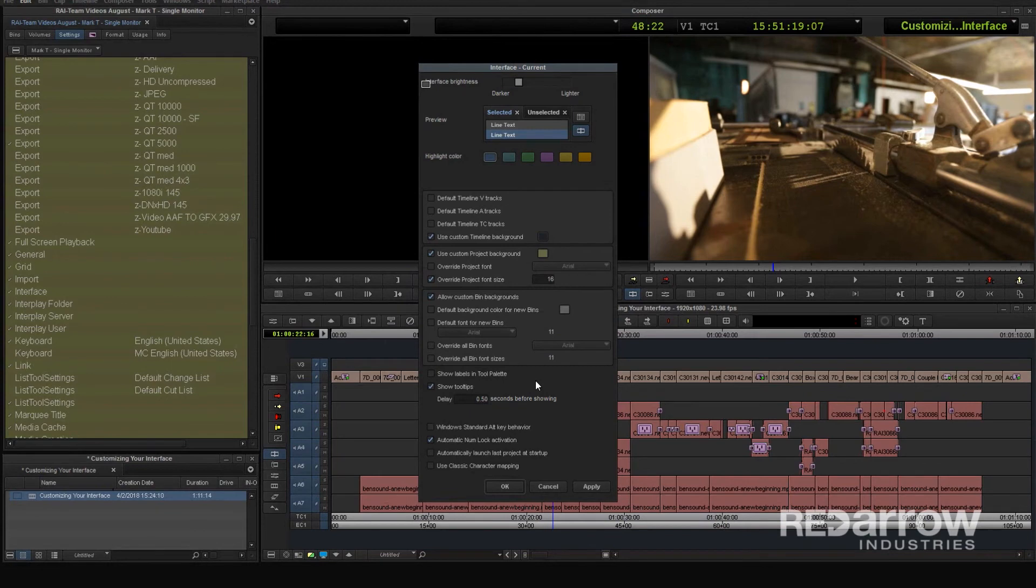Having all of these options can really help customize the look and feel of your interface, whether it's to help you organize or to just make yourself stand out. Thanks for watching. If you have any questions about customizing your interface in Avid Media Composer, comment below. If you want to find more of our tutorials, hit that subscribe button, and also check us out on our Facebook page, Red Arrow Industries, or at our website at RedArrowIndustries.com.